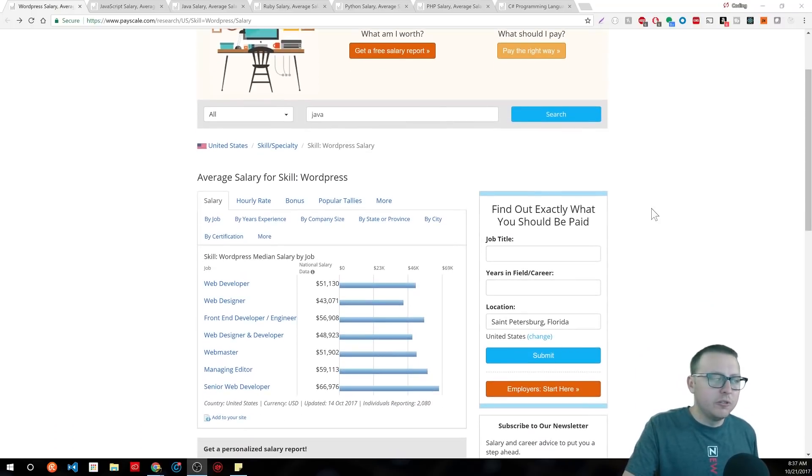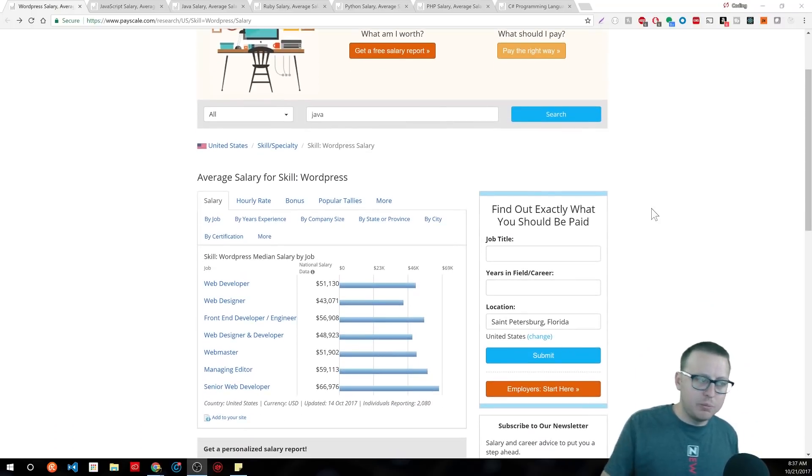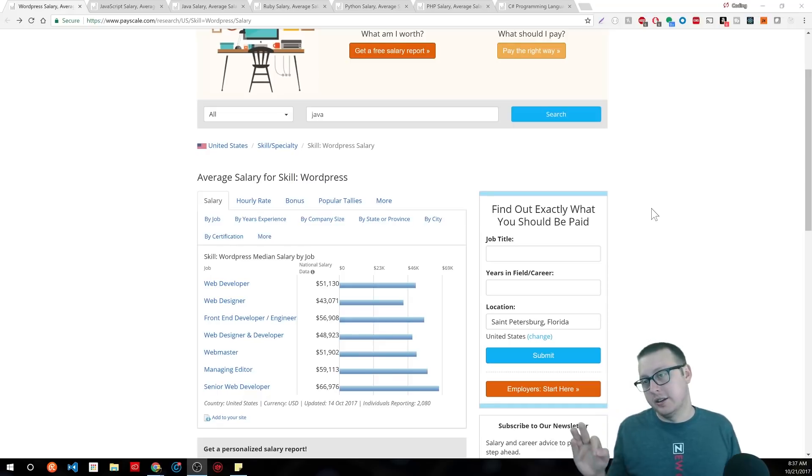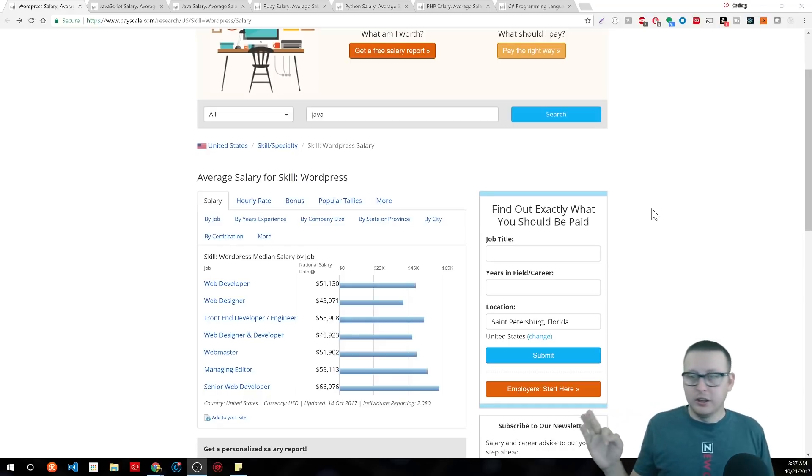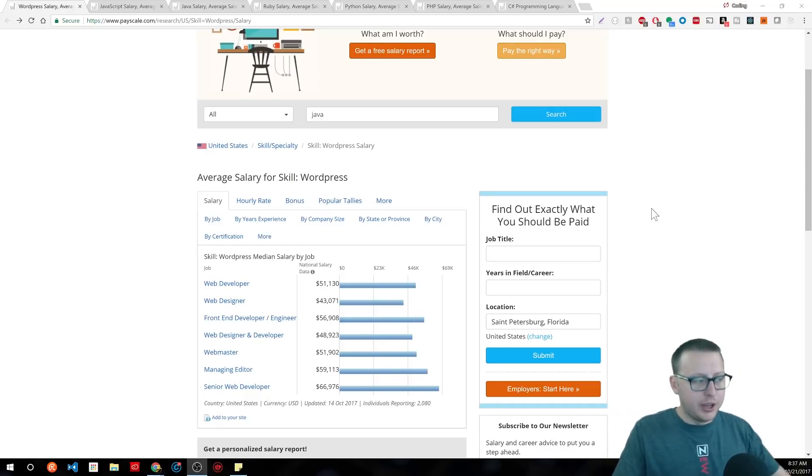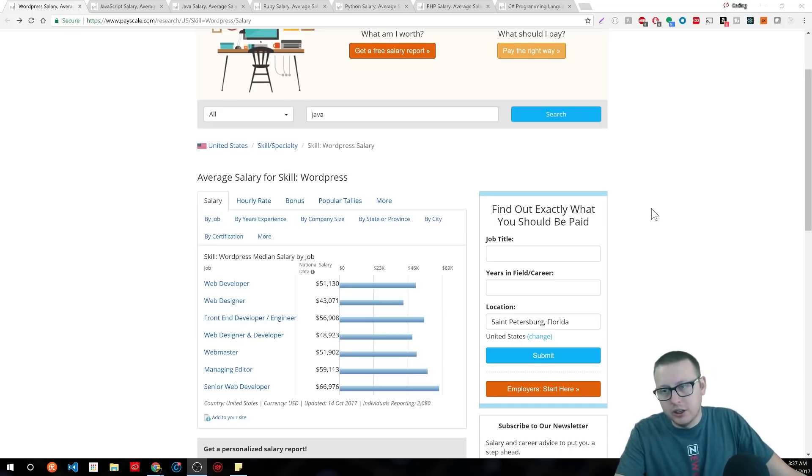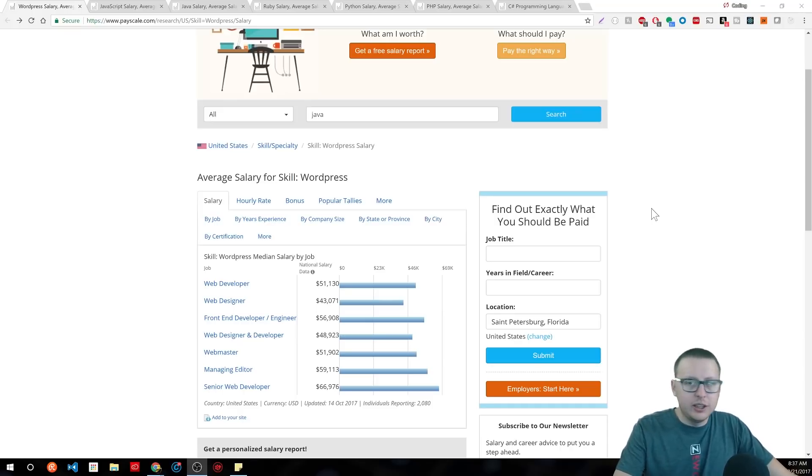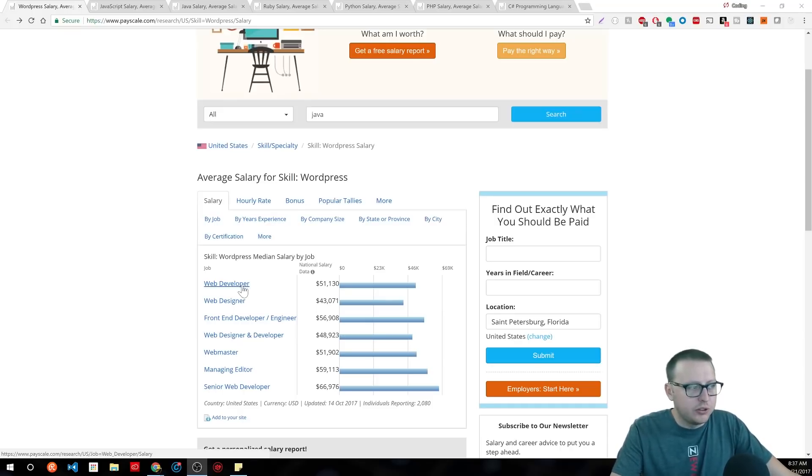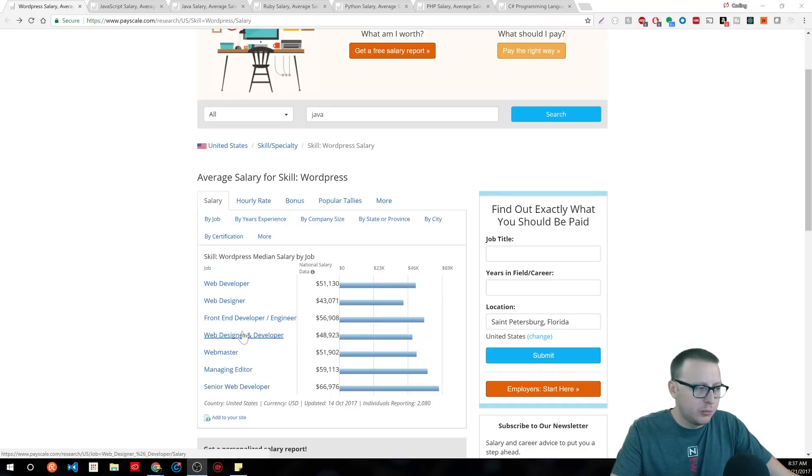And you'll notice, one of the things that you'll actually notice, that I noticed instantly, is that when you look at WordPress, you get web developer, web designer, front-end developer, web designer.